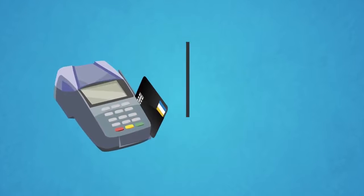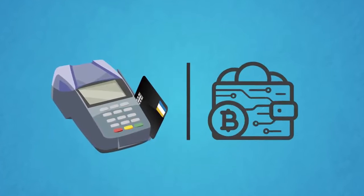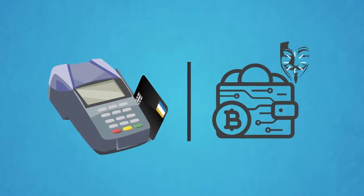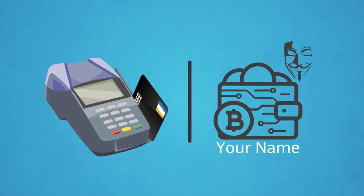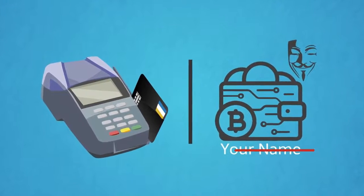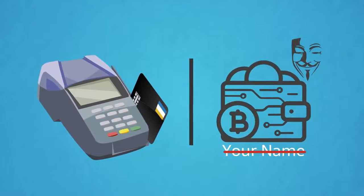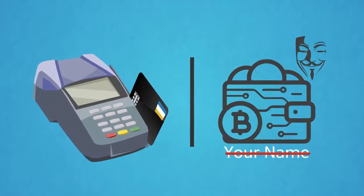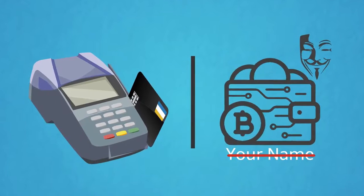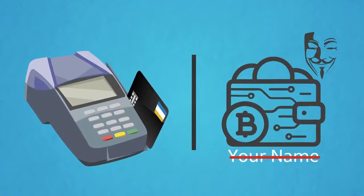Unlike other forms of payment, like a credit or debit card, cryptocurrencies offer anonymity. Your name isn't necessary for any transaction, because only the codes matter.